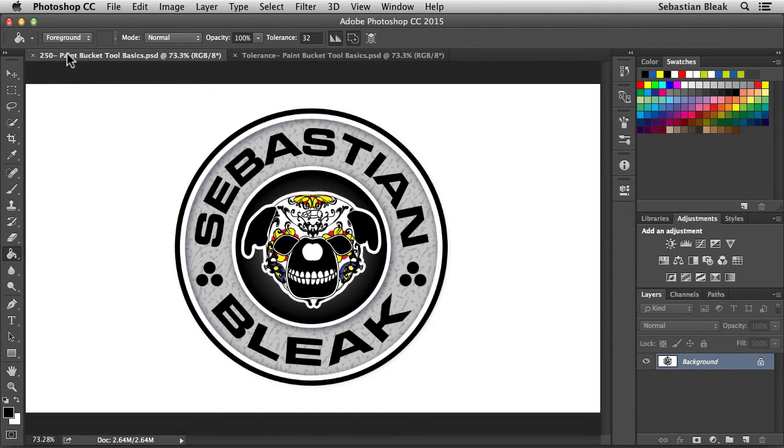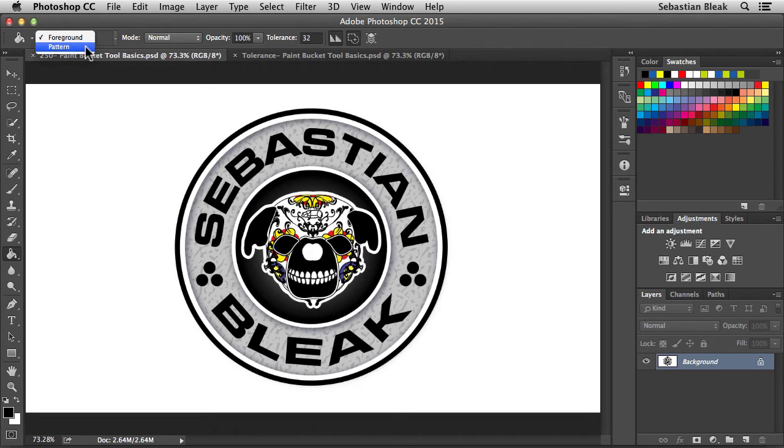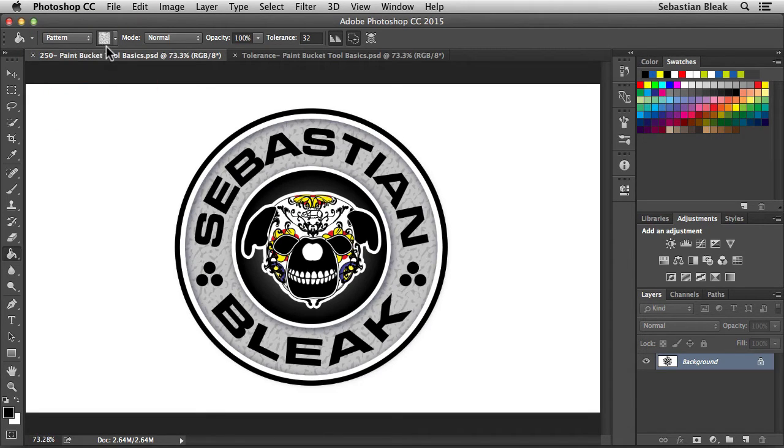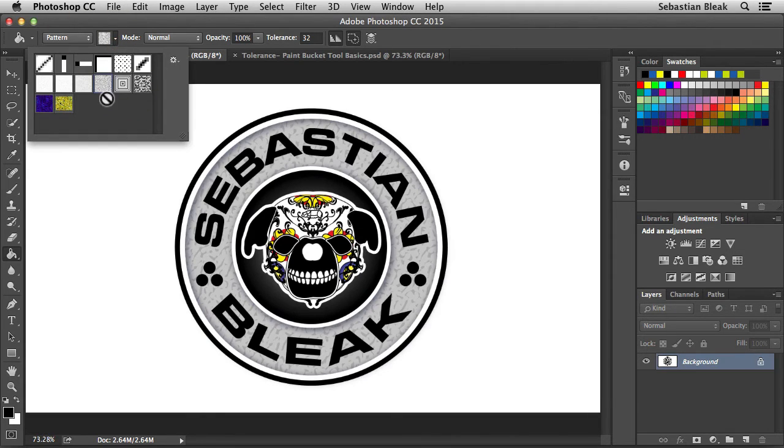To the right of that, currently it says foreground, but if you click on this drop down menu, you can switch over to pattern. I'm going to activate that, and then we get this little preview of my activated pattern. If I click on this guy on the side, it's going to give me the drop down menu.